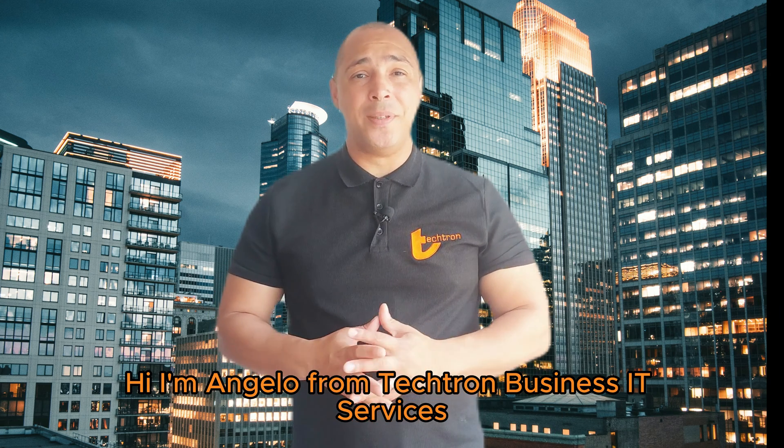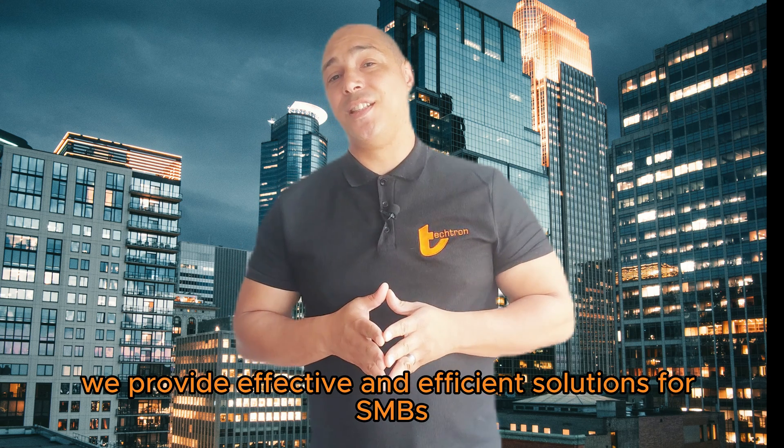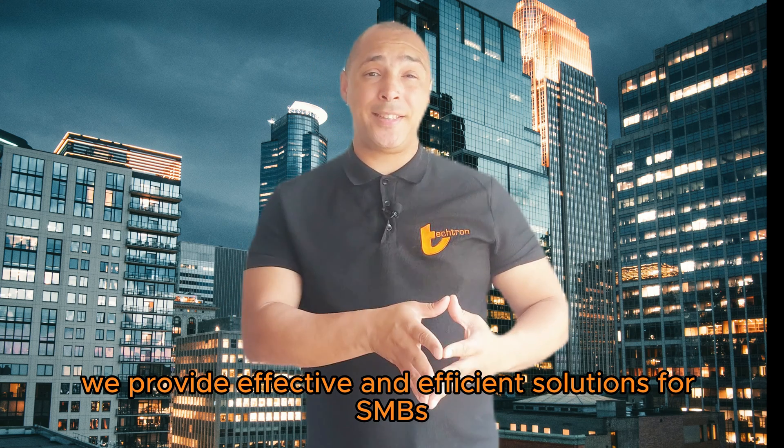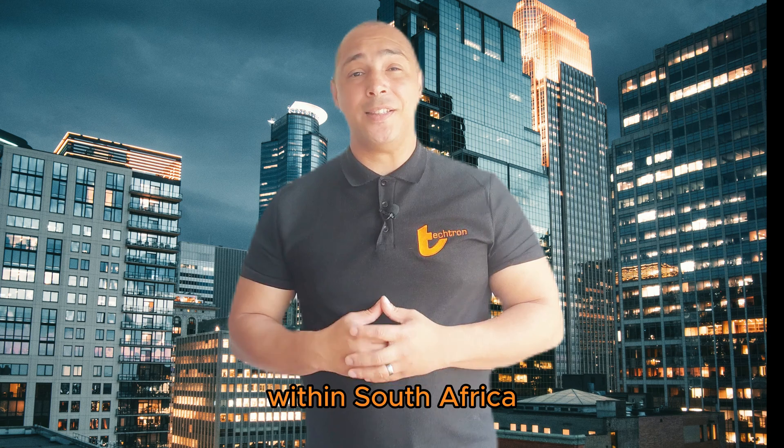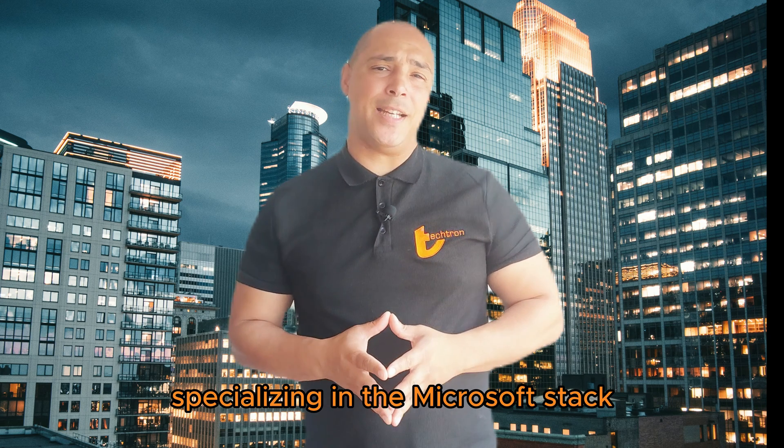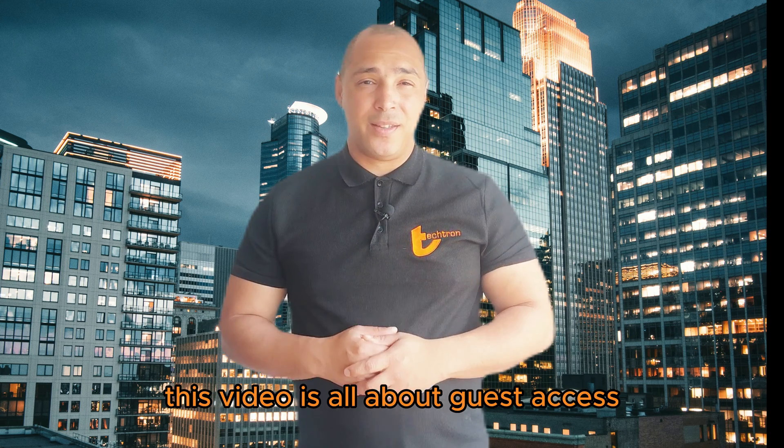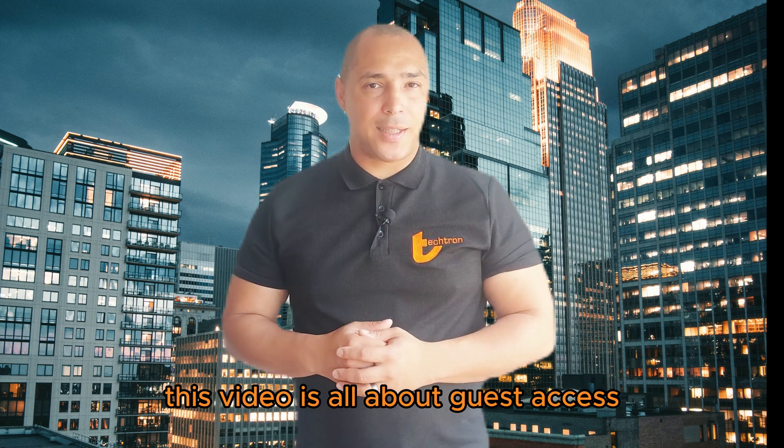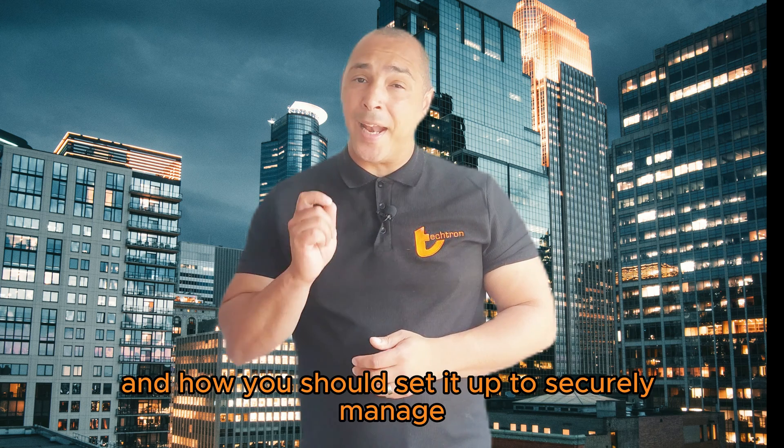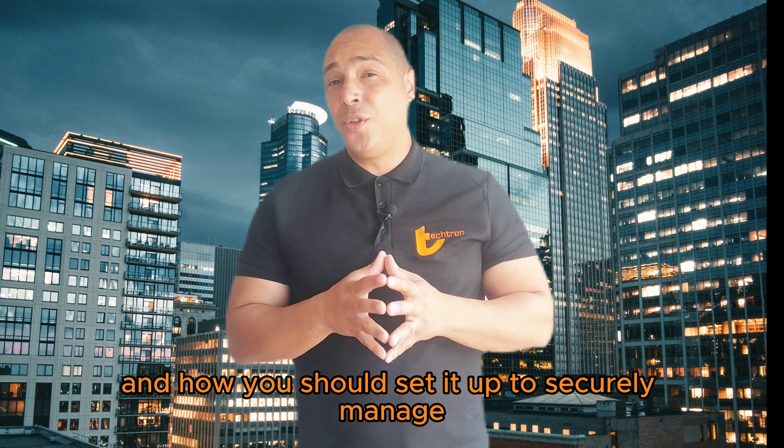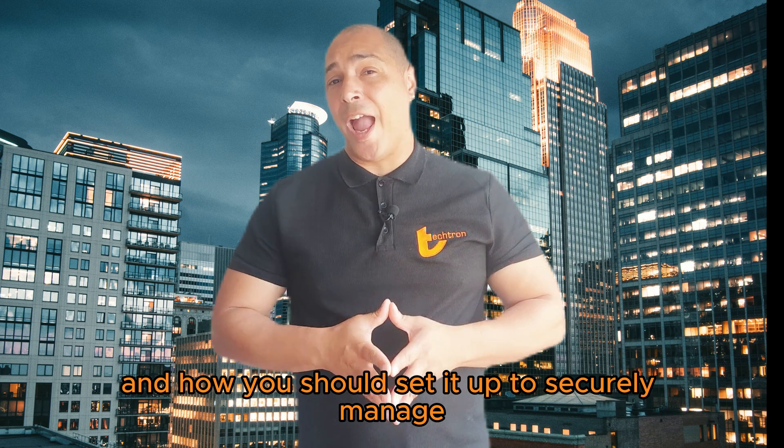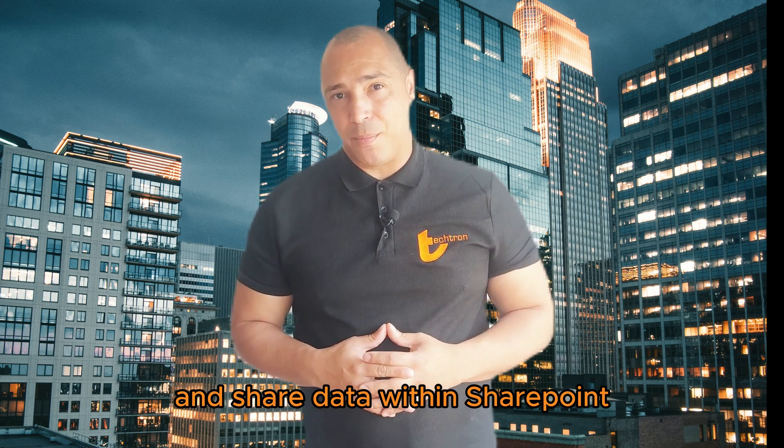Hi, I'm Angelo from Tektron Business IT Services. We provide effective and efficient solutions for SMBs within South Africa, specializing in the Microsoft Stack. This video is all about guest access and how you should set it up to securely manage and share your data within SharePoint.